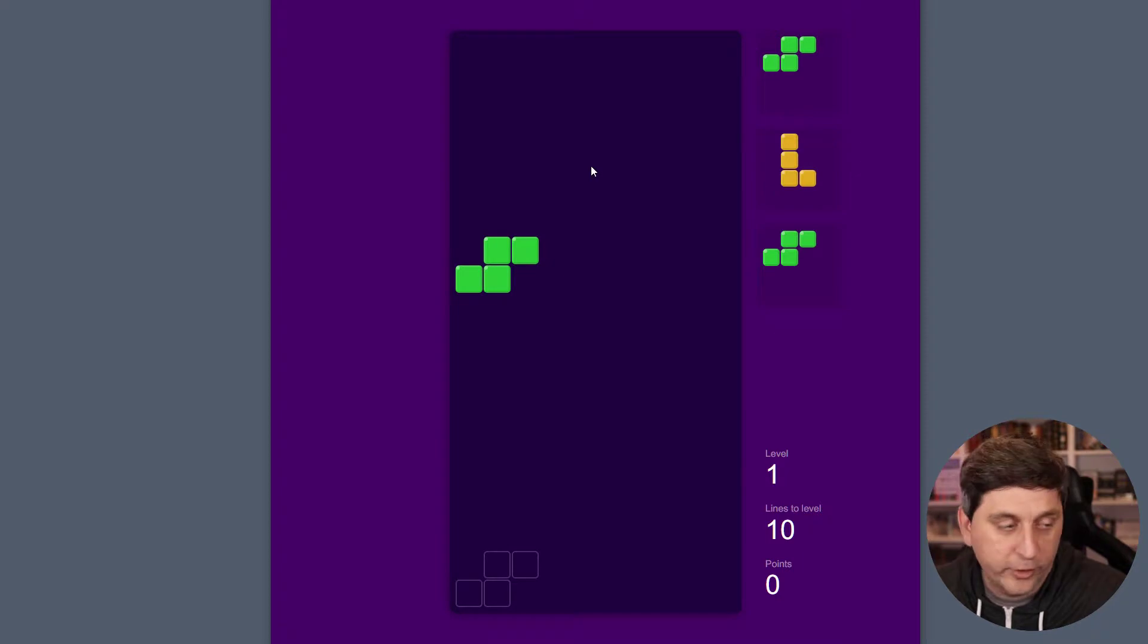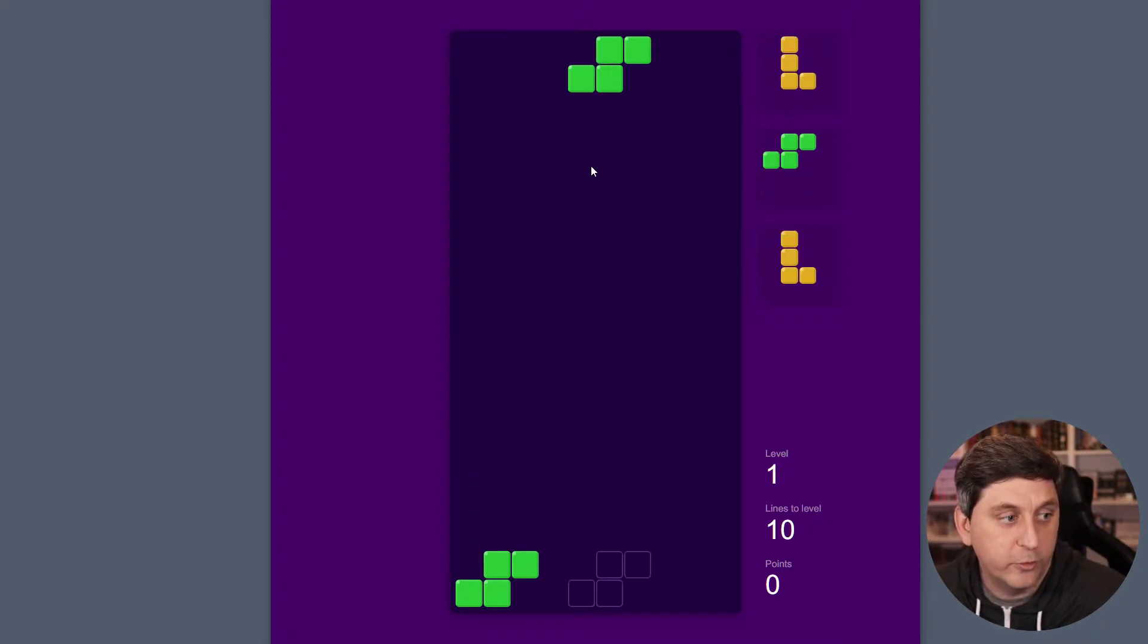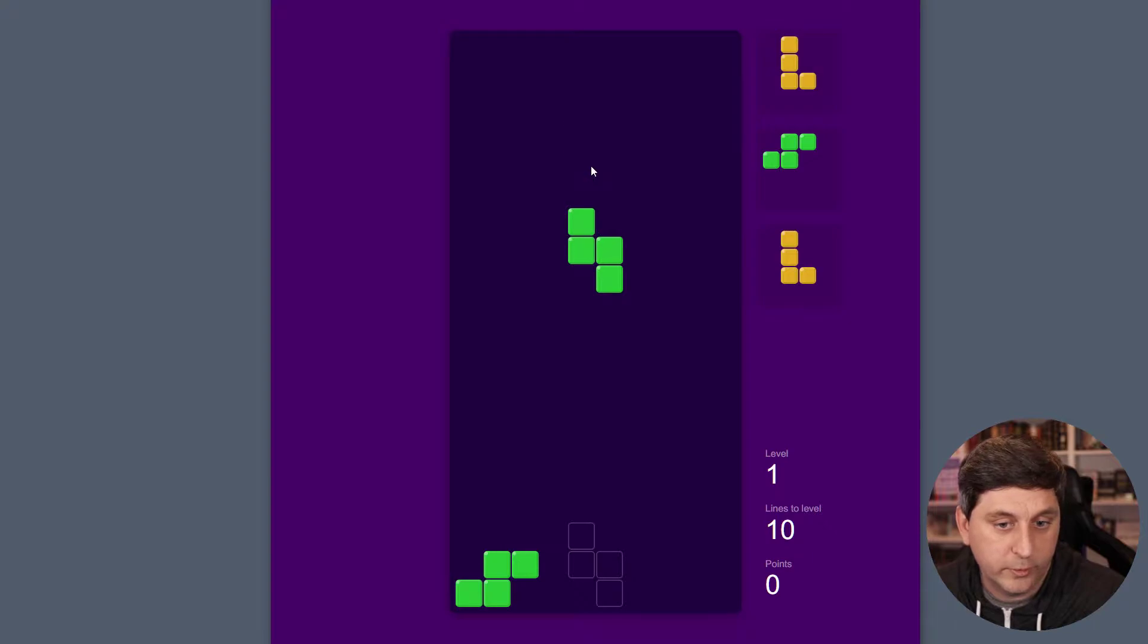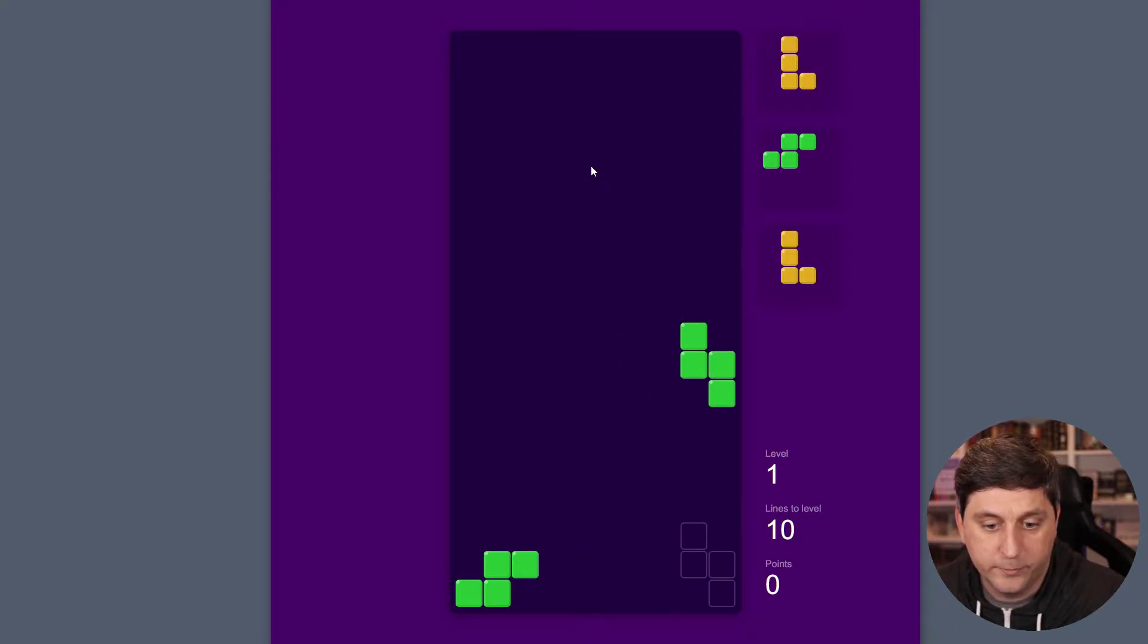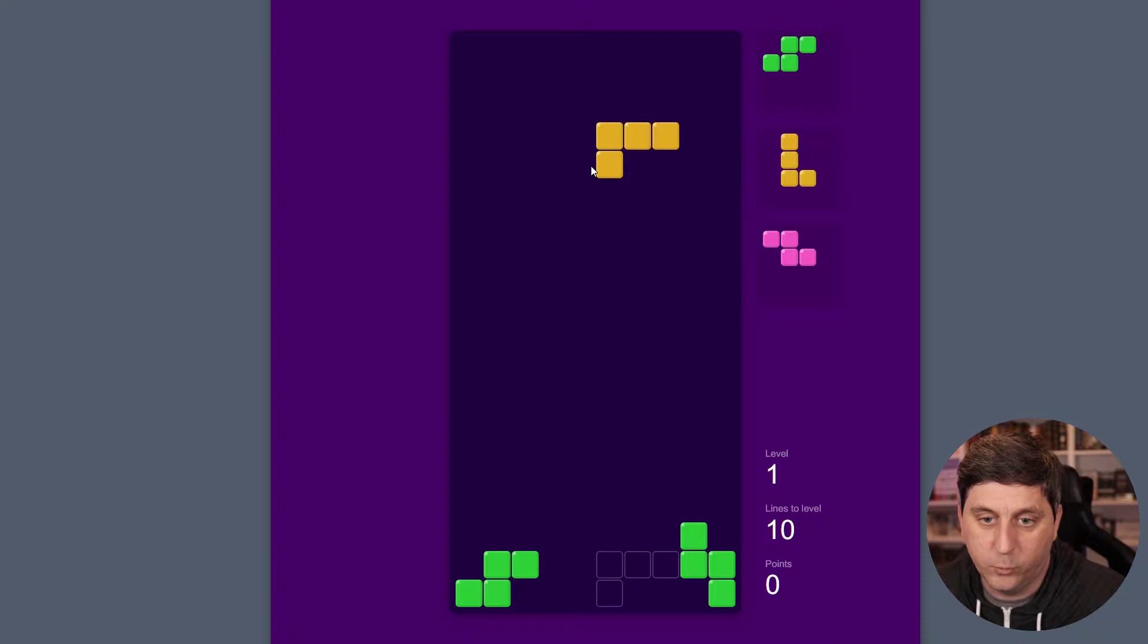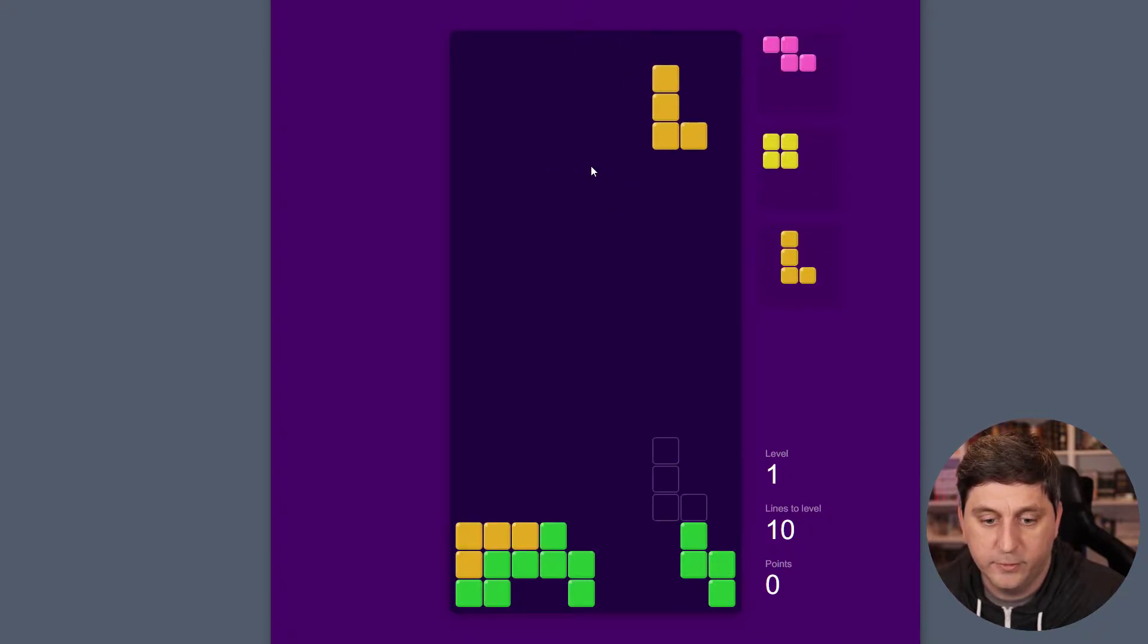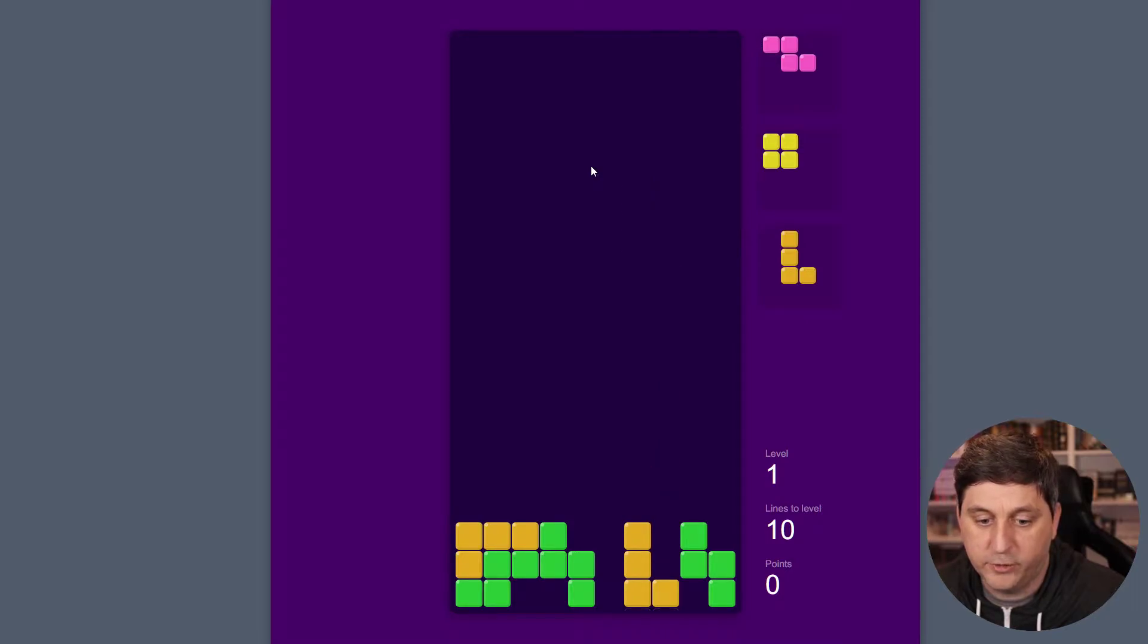And we can do all the normal things you would do in a Tetris game. So we can do slow drops, we can do fast drops. I'm just going to try and get one row cleared here so we can see what that looks like. You can see we have all the normal Tetris pieces.